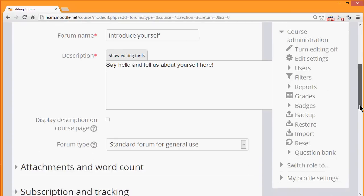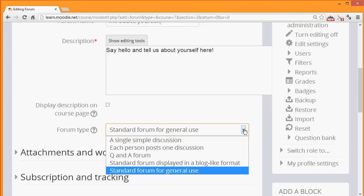We then choose the type of forum we want. The default is a standard forum which allows anyone to click a button to add a new discussion topic. However, if you click the drop down box, there are other types also.